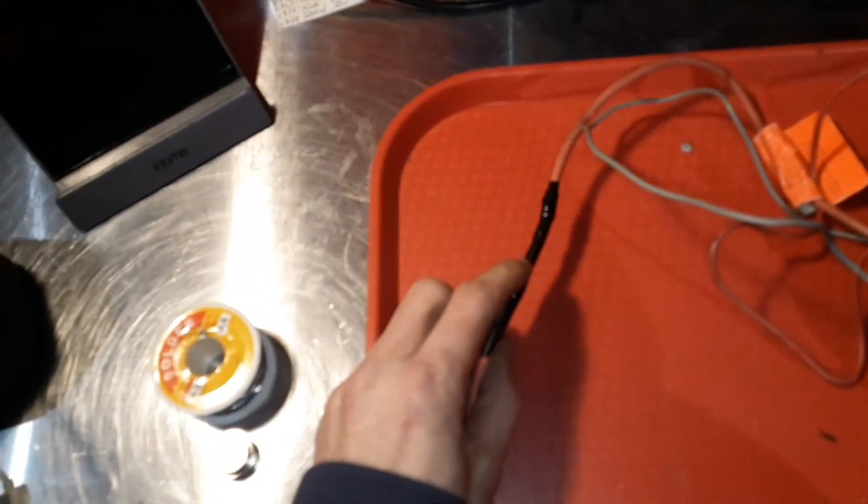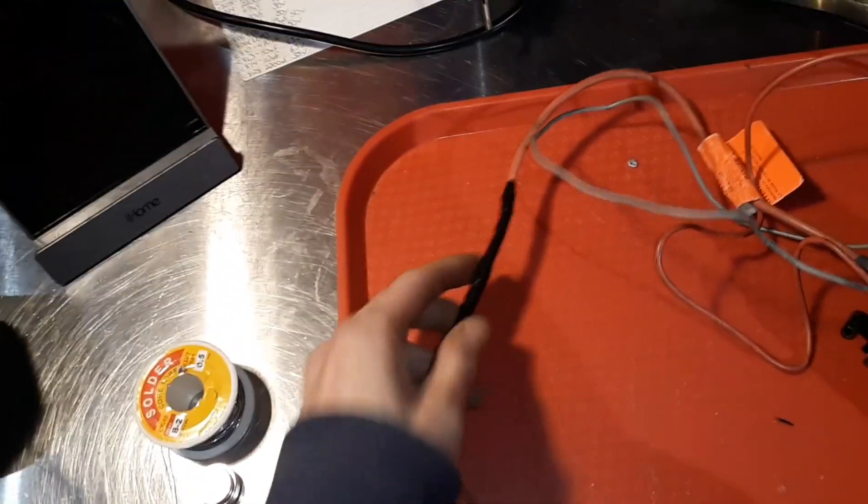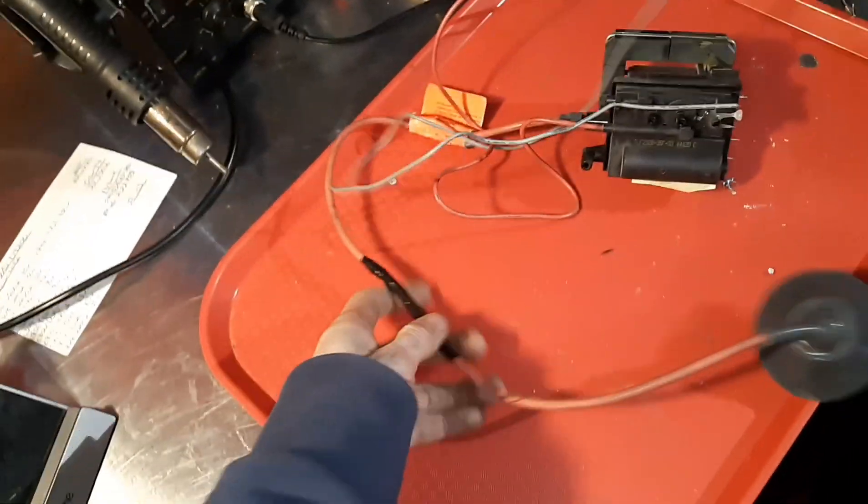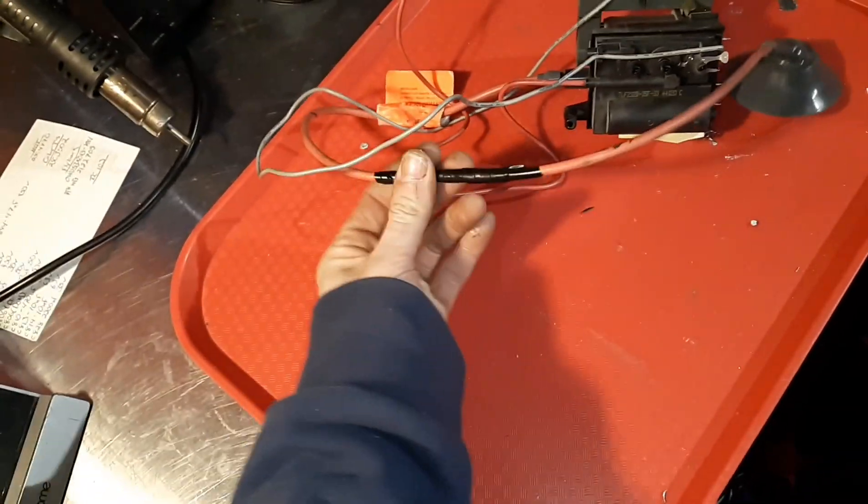So after I fixed it the first time, I noticed that it didn't have any high voltage and this flyback had a giant hole in it over here. And no matter what I did, I tried to goodwill rig it over here and that didn't work.